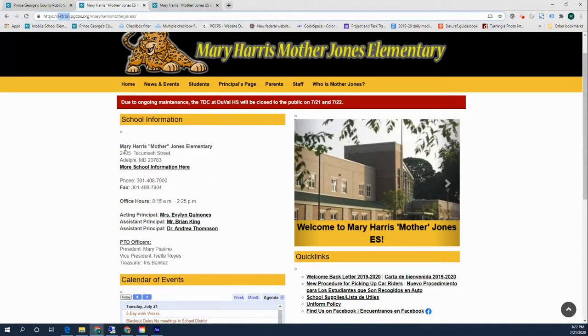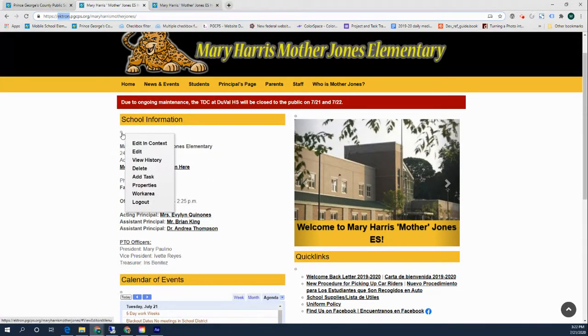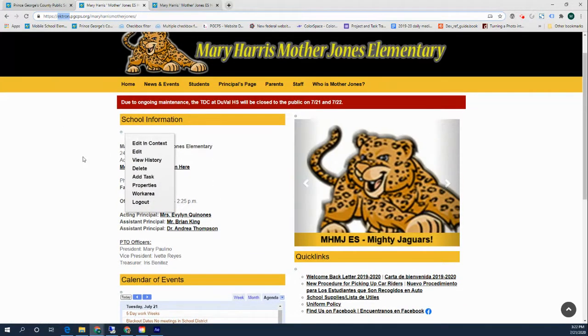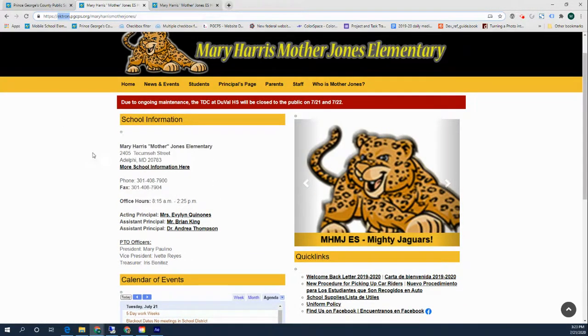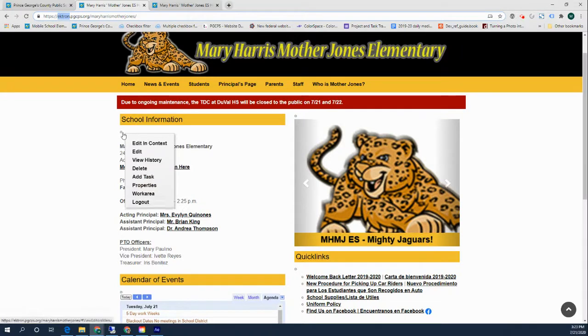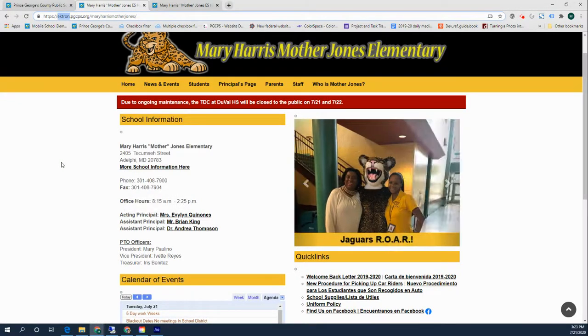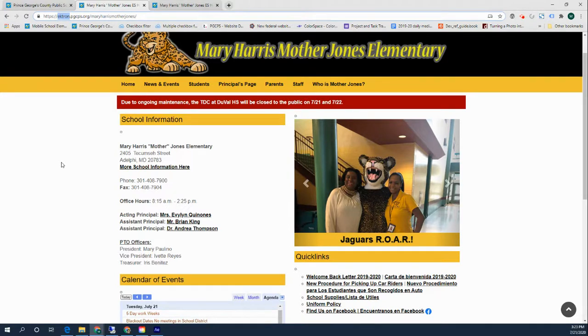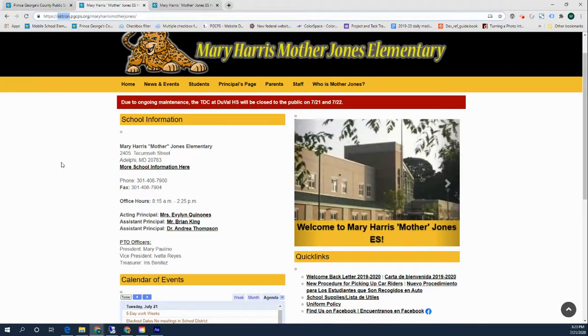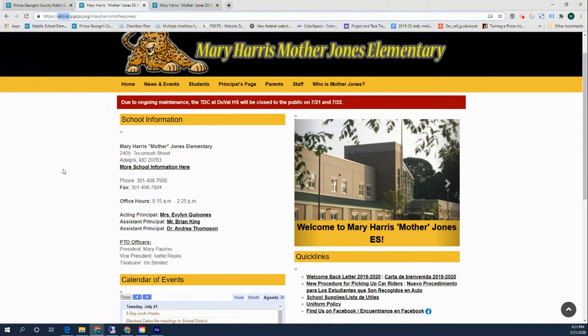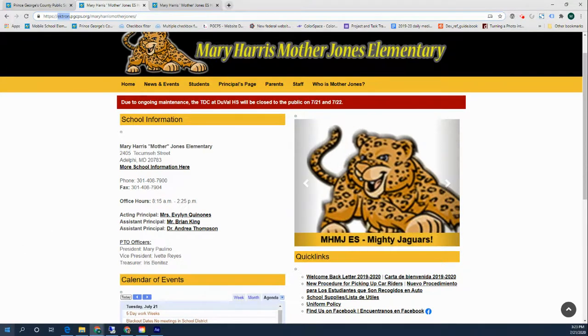If you do see those things, all is well. If you do not see the access points or drop-down menus that say edit or add things, please email us at websupport@pgcps.org, W-E-B-S-U-P-P-O-R-T. Thanks very much.